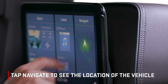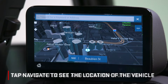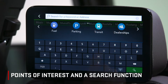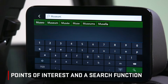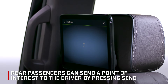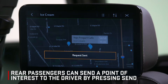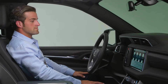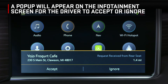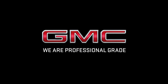Tap the Navigate tab to see the location of the vehicle, points of interest, and a search function. Rear passengers can also send a point of interest to the driver by pressing the send button. A pop-up will appear on the front center infotainment screen to OK or decline the suggested destination. For more information, refer to the owner's manual.